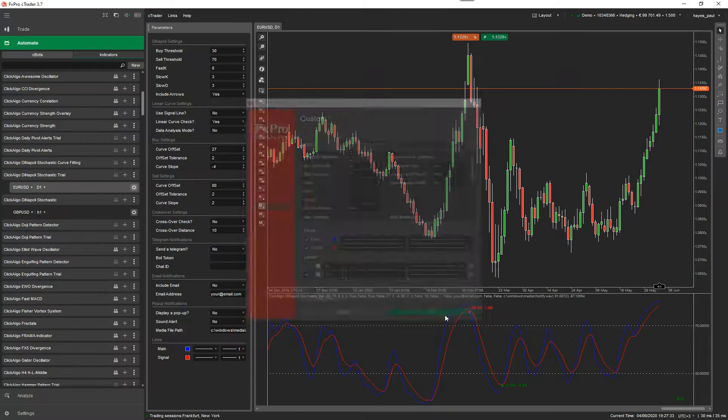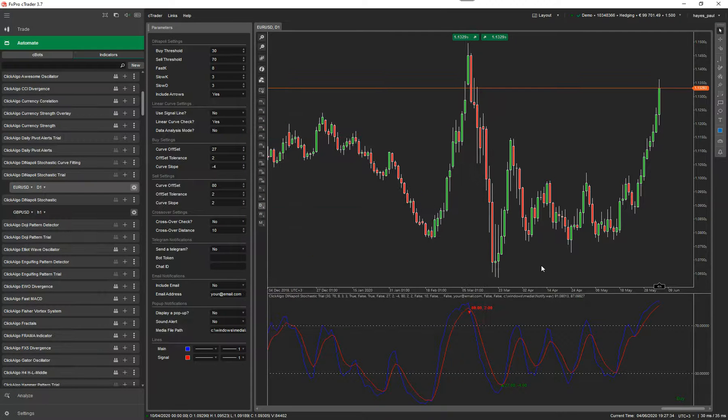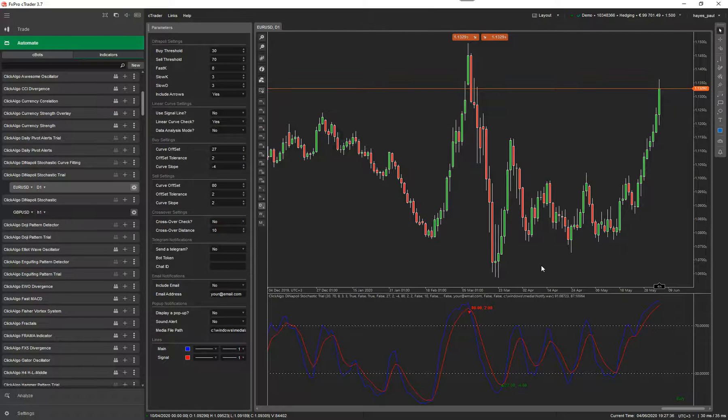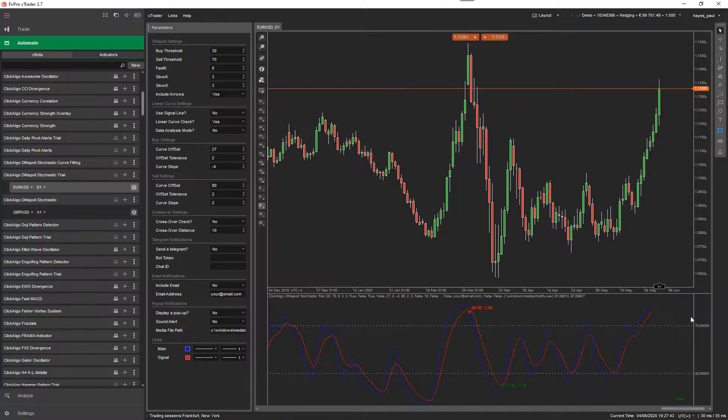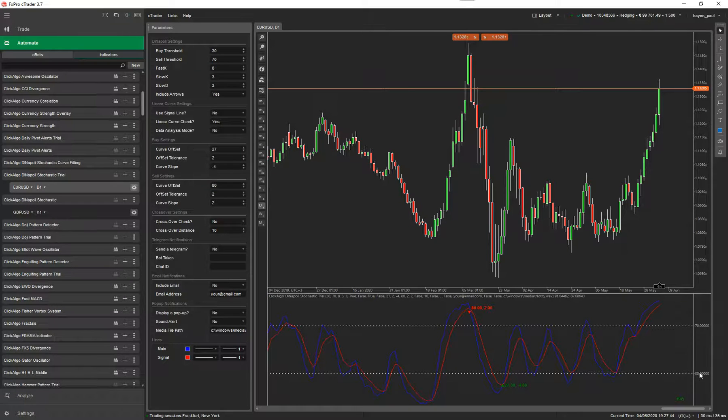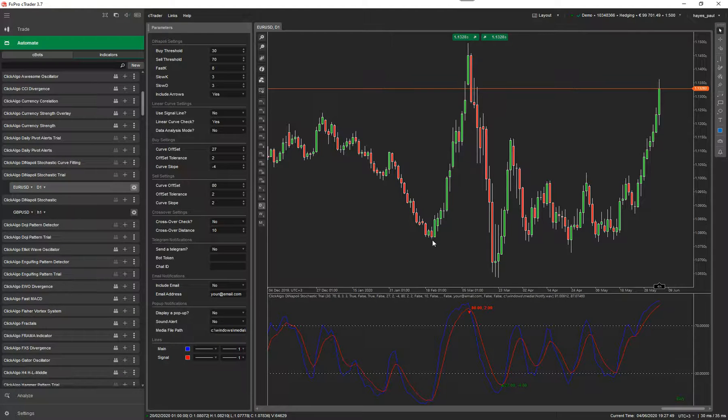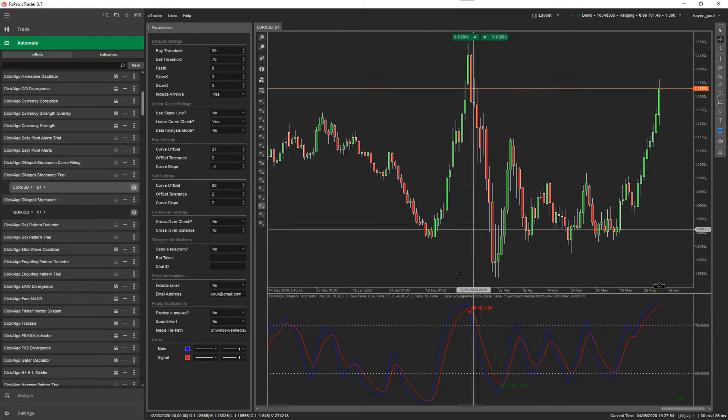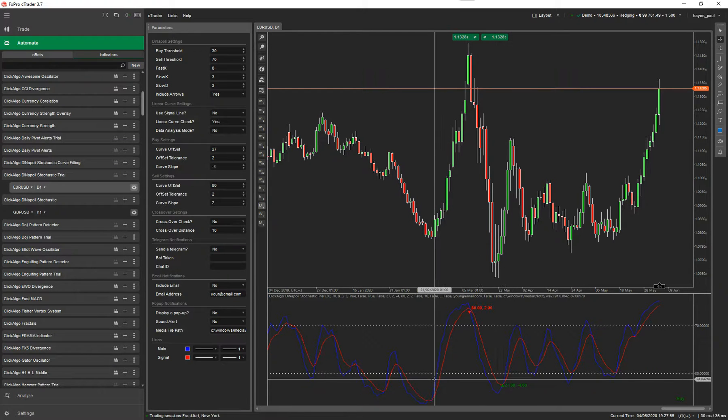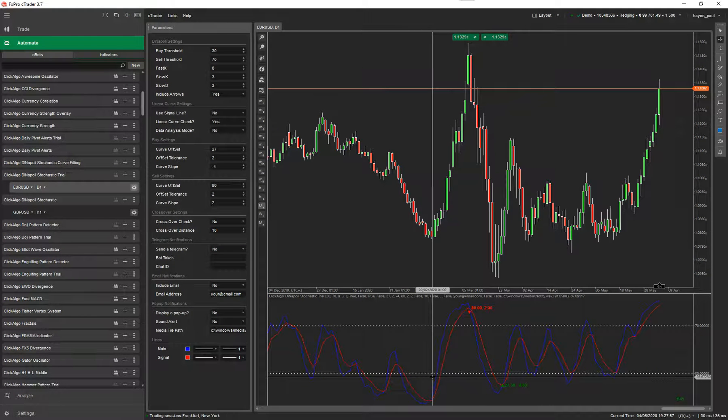So these two lines, the whole idea of a Dinapoli Stochastic Indicator is to identify when an instrument is oversold or overbought. In this case, if it goes above or below these thresholds, which is 70 and 30, it's usually deemed as overbought or oversold. So if it goes above 70, it means that this instrument is overbought. By the time it got near the top there, it was pretty much overbought and there was a potential for a price reversal.